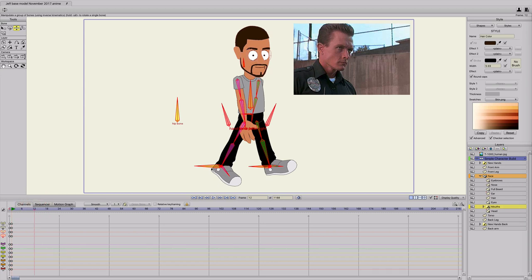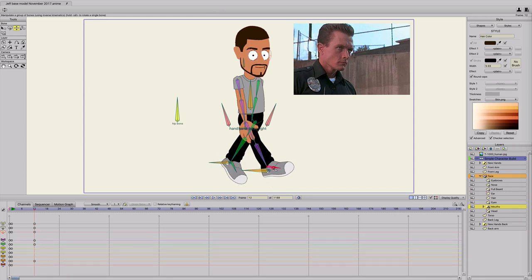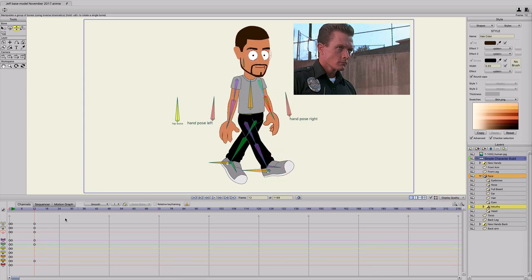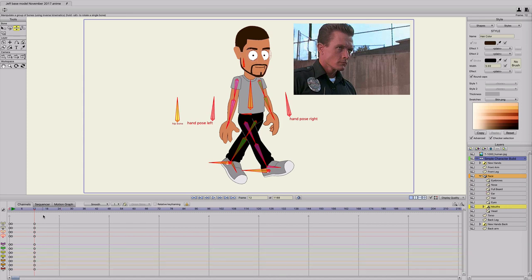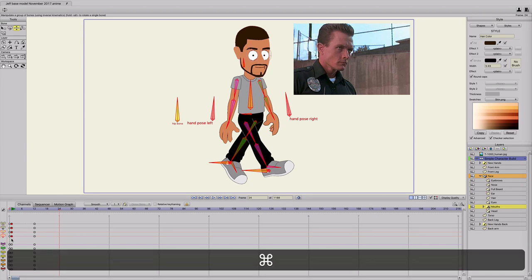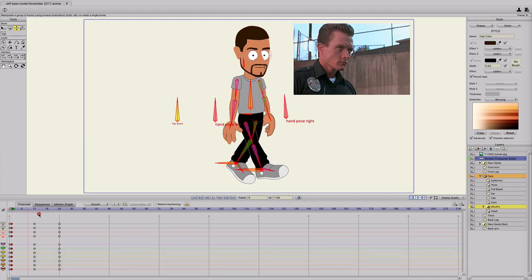Go to frame 12, hit Z, and position them the opposite — back leg goes back, forward leg goes forward, and vice versa with the arms. Command A, Command F to freeze the bones. Then on frame 24, select the first keyframes, do Command C, Command V — copy paste — so we just have that scissor motion.